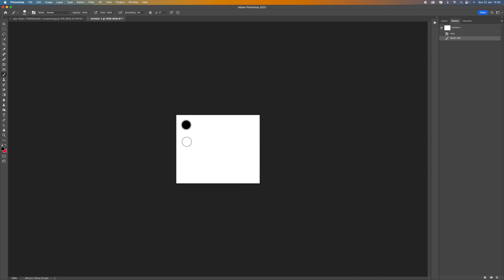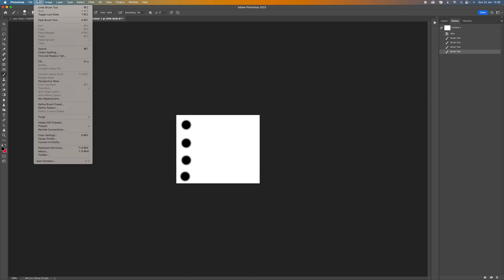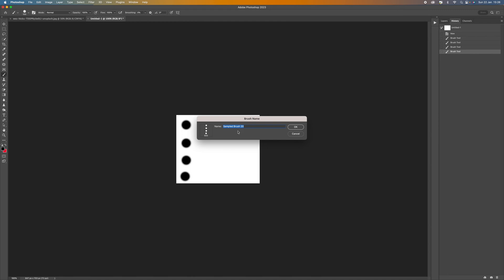Then what we're going to do is we're going to click four times. So one there, two, three and four. Now from here we want to come up to edit and then select define brush preset and we can call this light trails brush. Press OK.